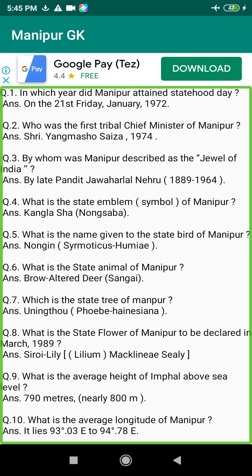Q84. Who was the last political agent in Manipur? Answer: Mr. G.P. Stewart, 1946–1947.